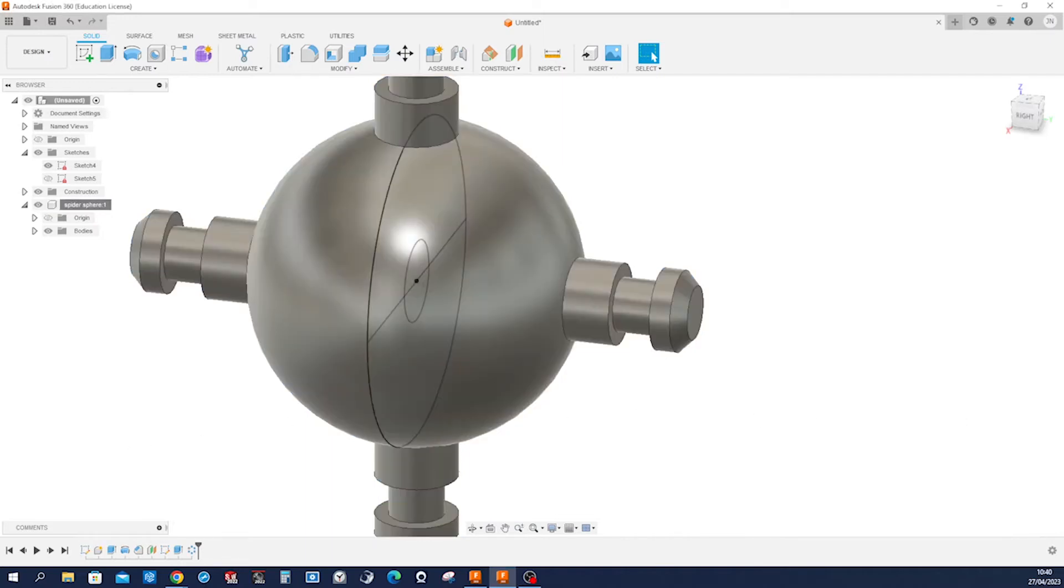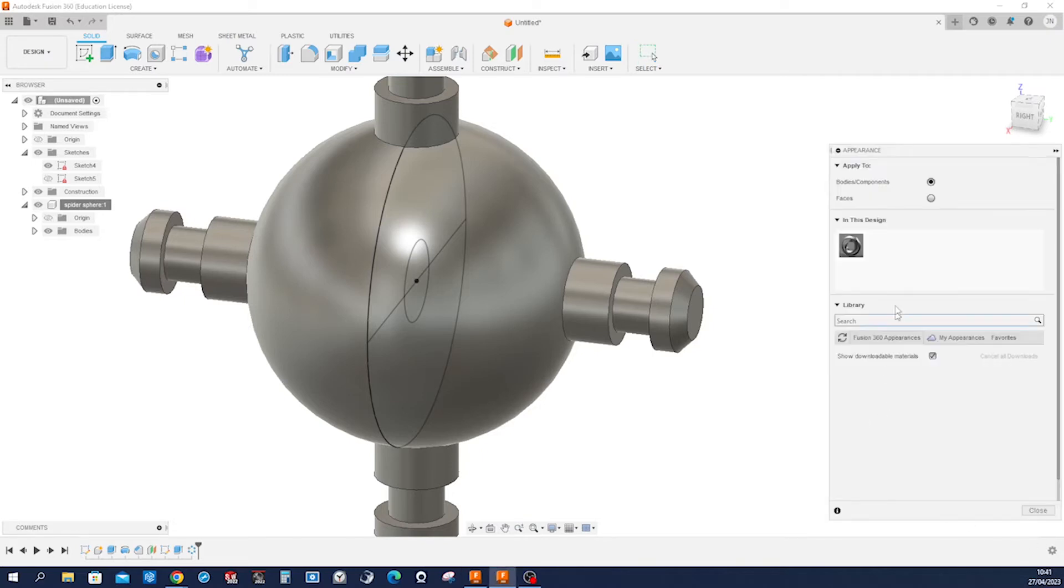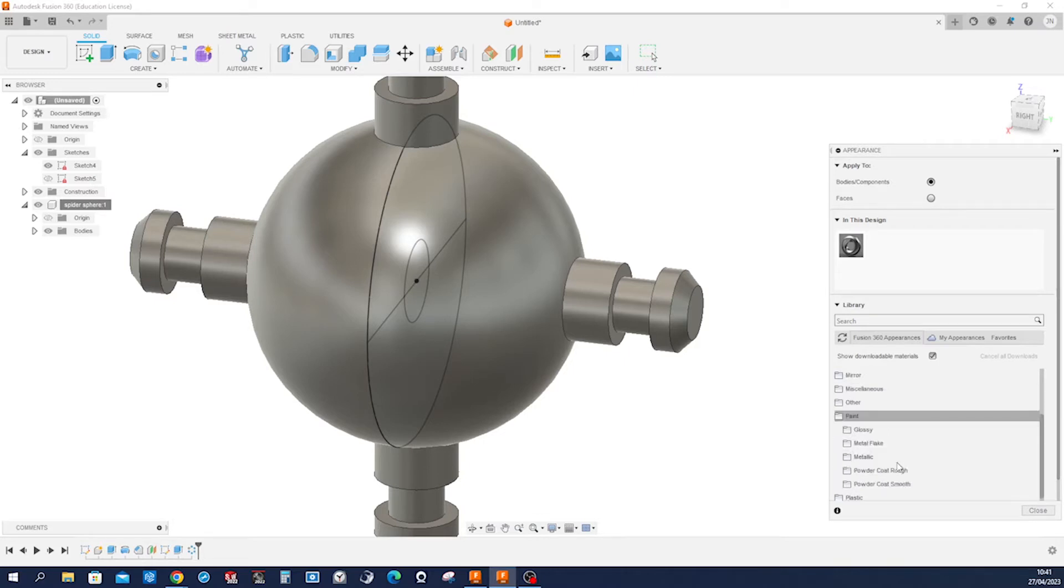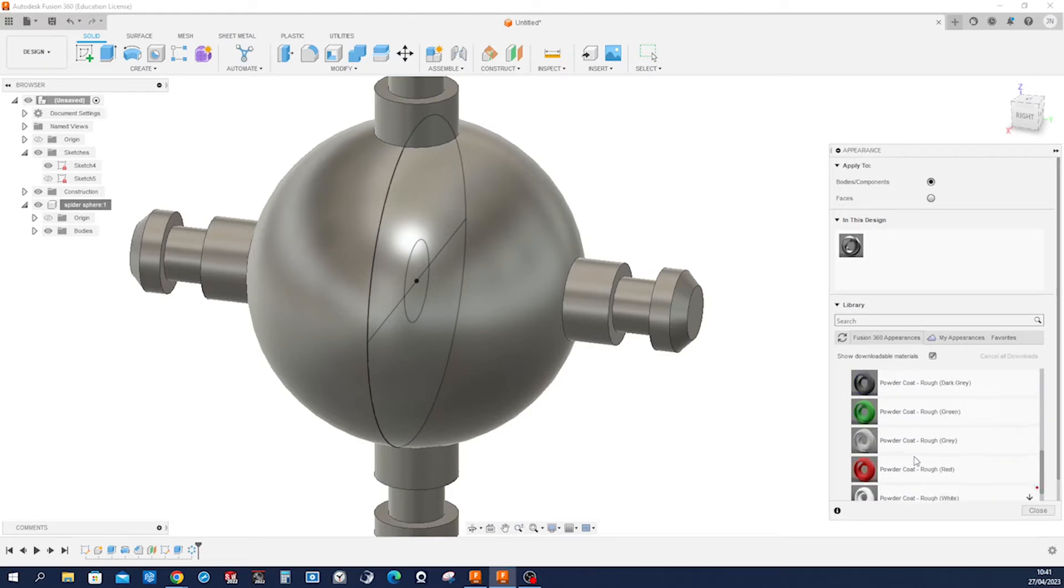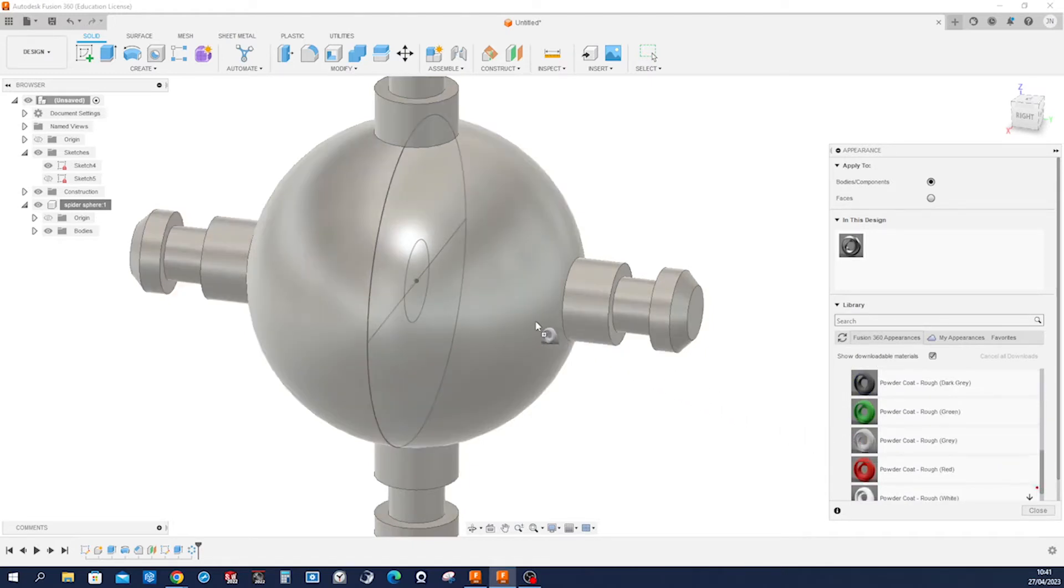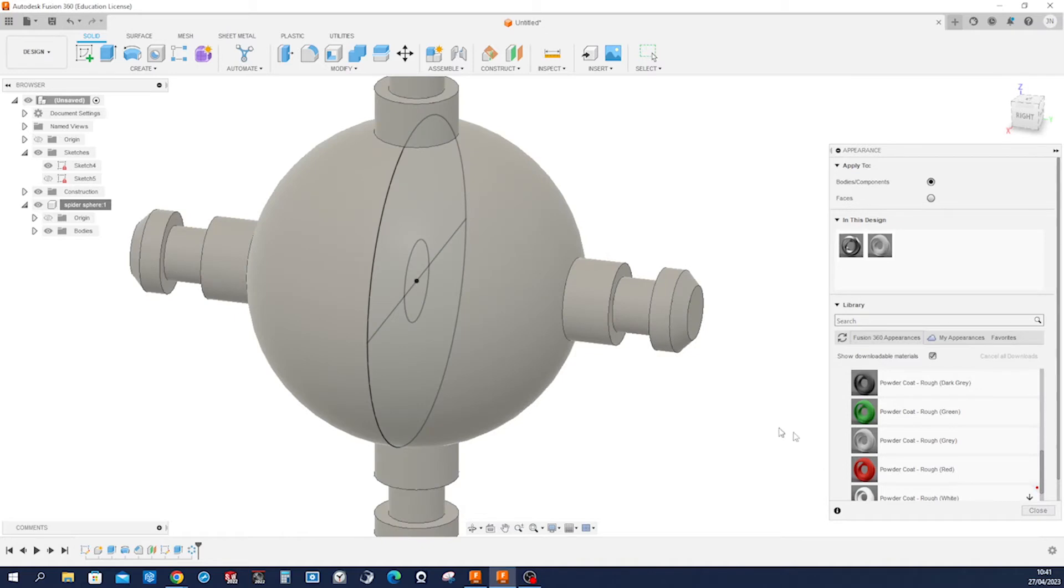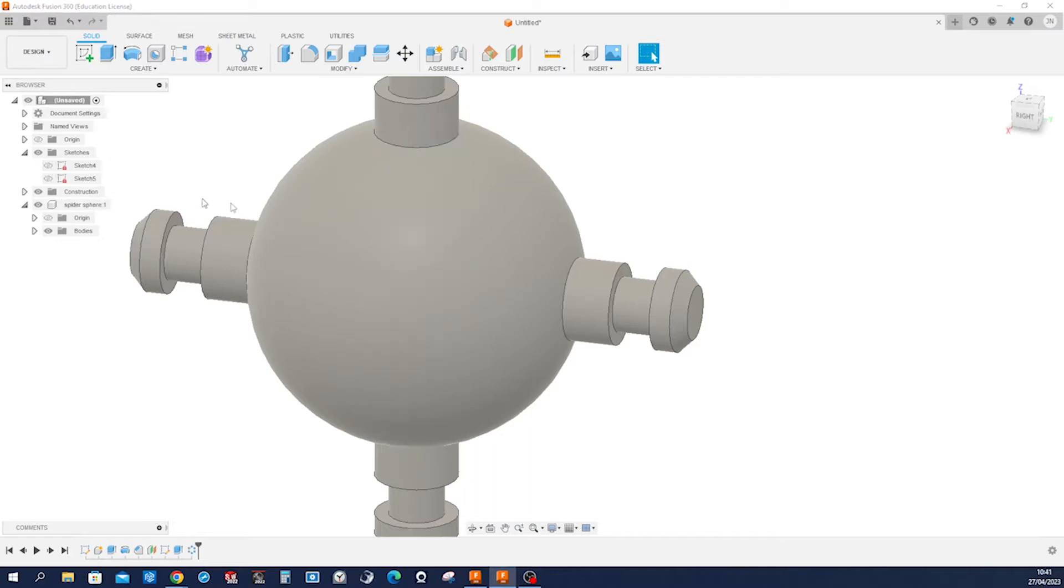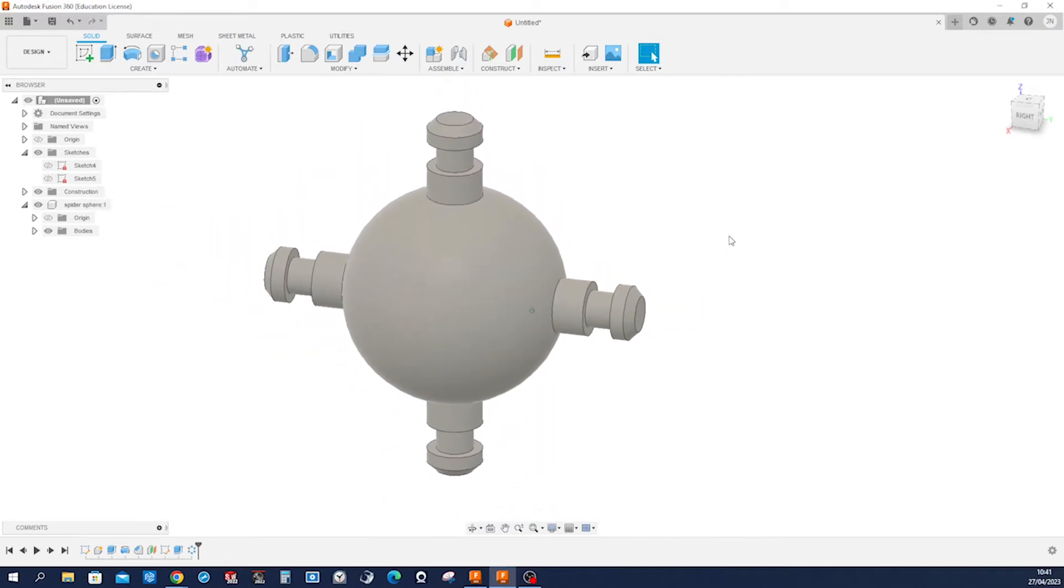And give that some appearance. Let's have a look. I'll get into Fusion 360 appearances into paint folder, powder coat rough, and I'll take this one here. Closing that folder for now, hide that sketch. And that is that for the first part.